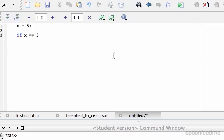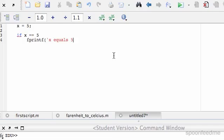We'll say print 'x equals 5'. Else... So if x equals equals 5, it prints out 'x equals 5'.